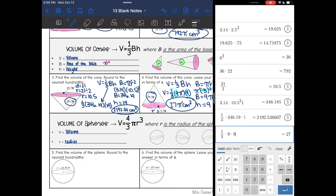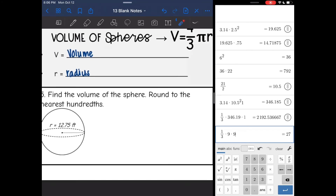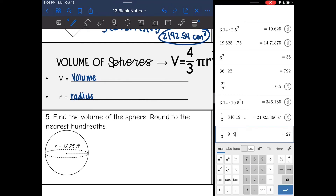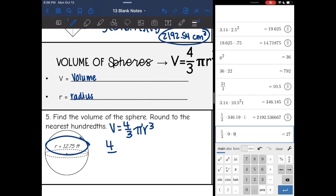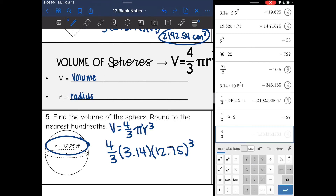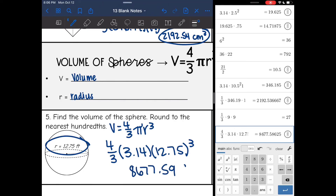Okay, volume of spheres. Remember for a sphere, all you need is the radius. You have to be careful of a couple of things: the four thirds and the cubed. So make sure you're paying close attention to the formula. On this first one, we're going to find the volume of the sphere and round to the nearest hundredth. So it'll be V equals four thirds pi r cubed. There's the radius right there. So it'll be four thirds times 3.14 times the radius of 12.75 cubed. Four thirds times 3.14 times 12.75 cubed is 8,677.59 feet cubed.